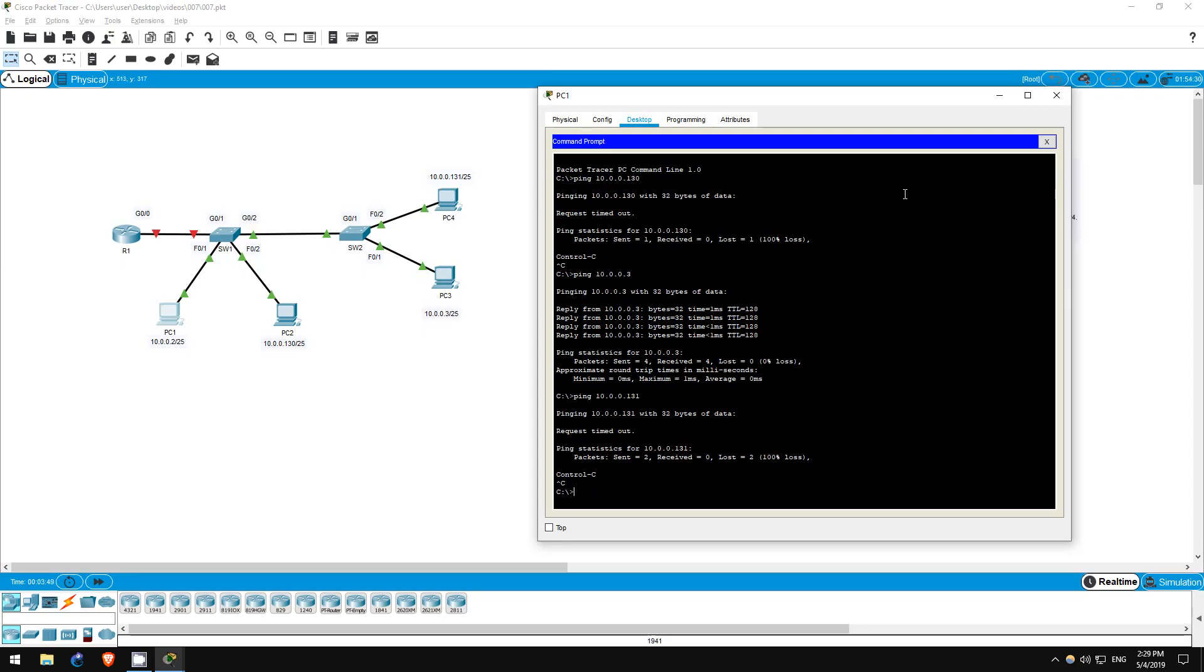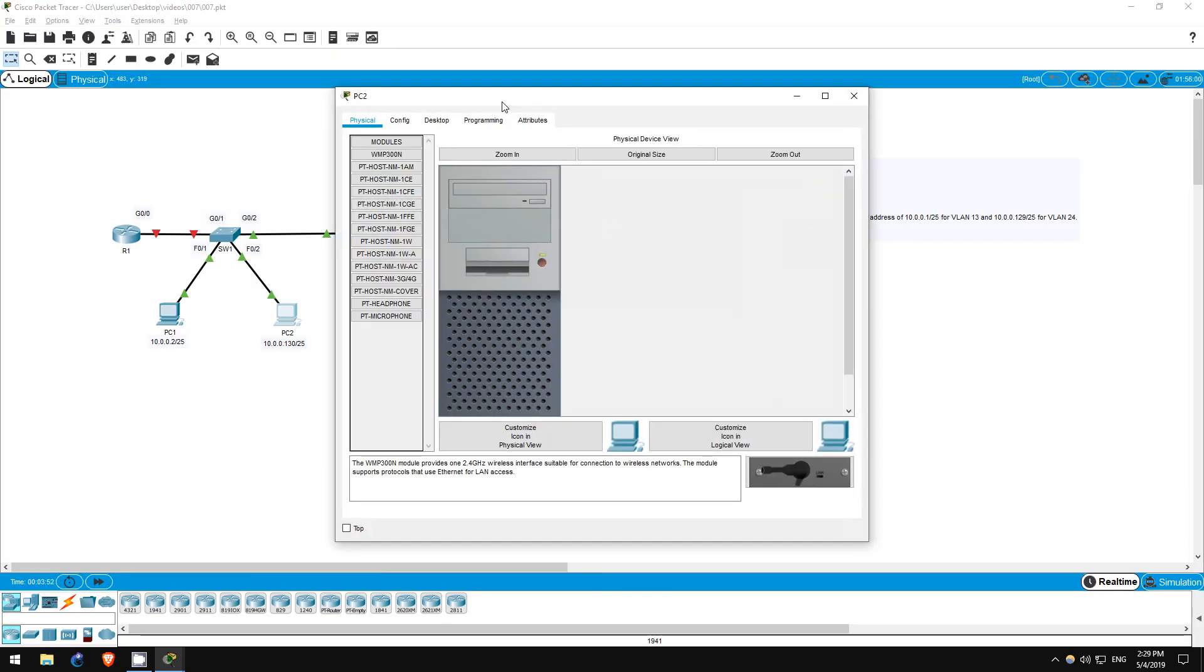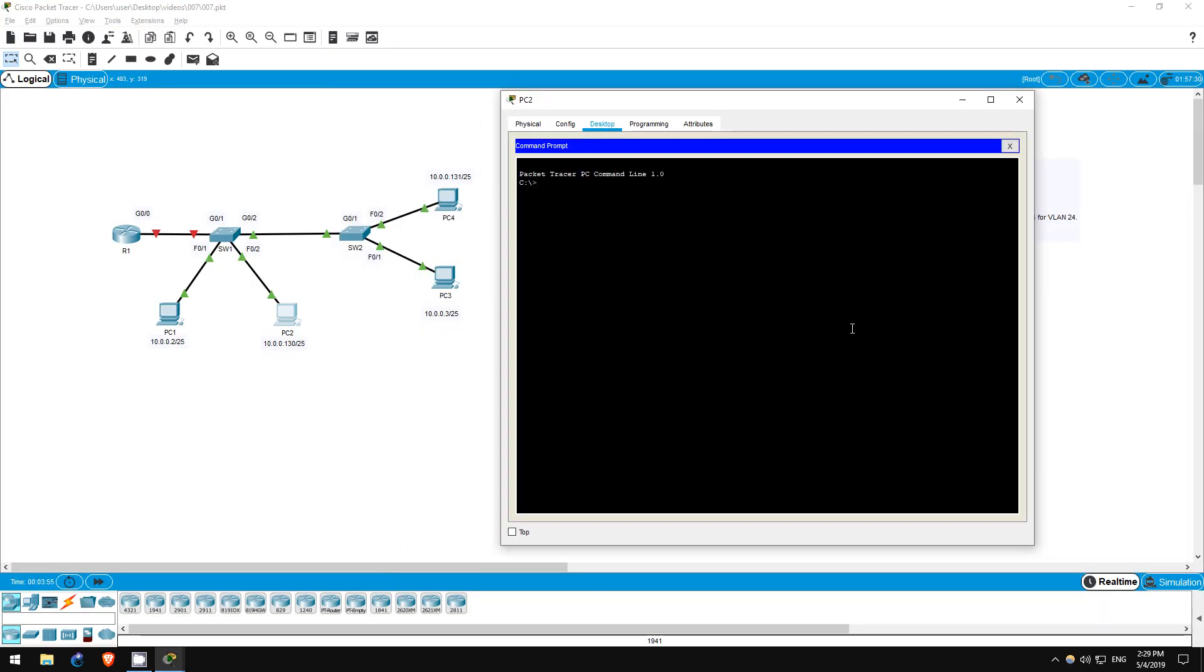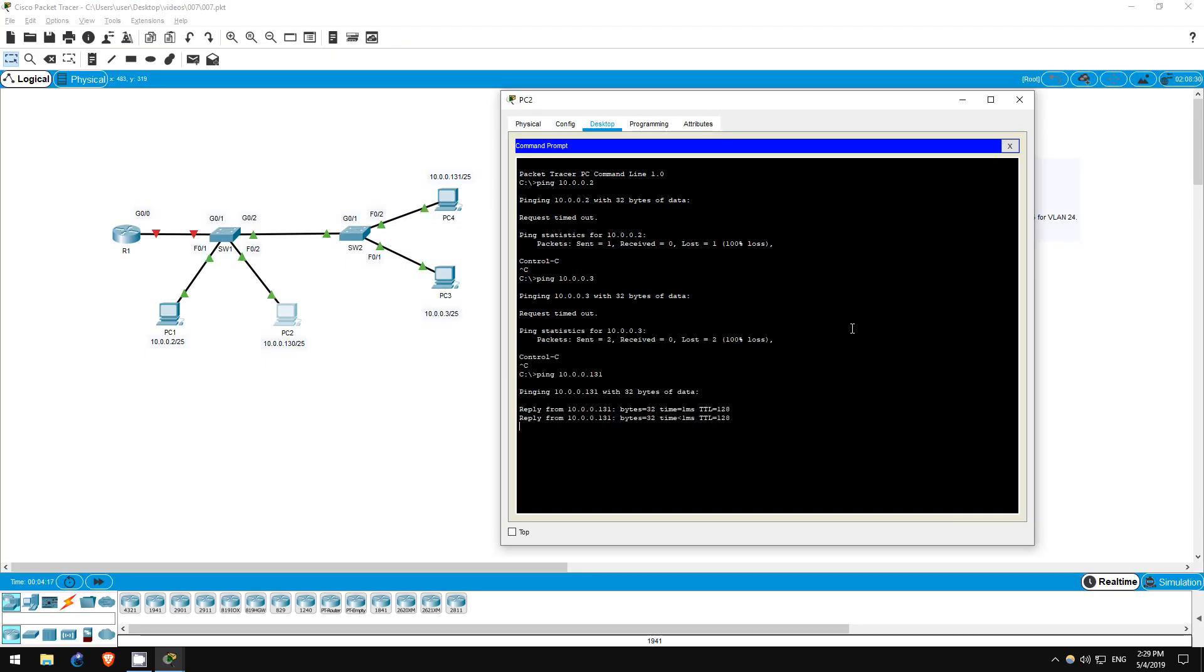Next, let's try to ping from PC2. First, PC1. Ping 10.0.0.2. The ping fails. Next, PC3. Ping 10.0.0.3. The ping fails. Finally, PC4. Ping 10.0.0.131. The ping works. That's step 1.